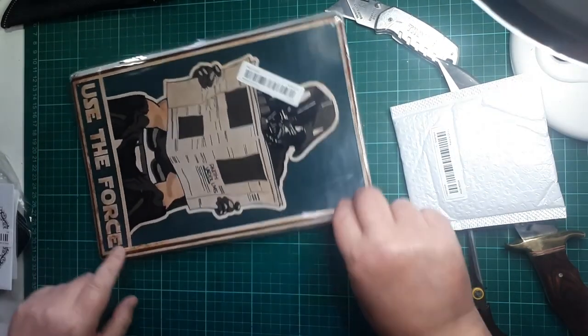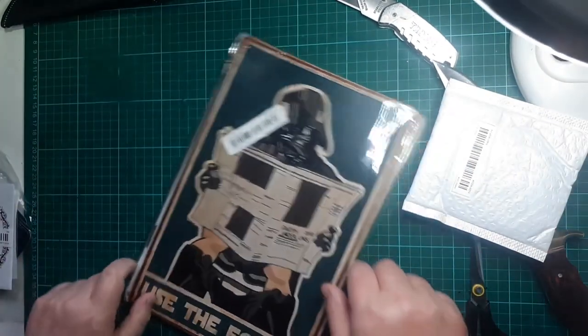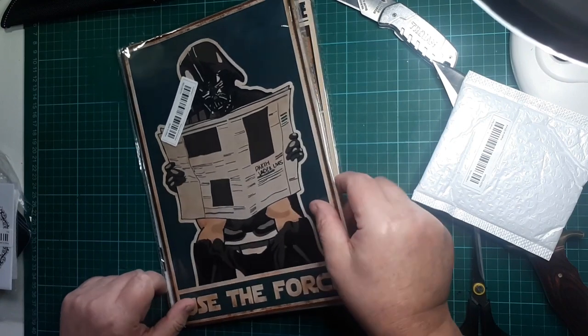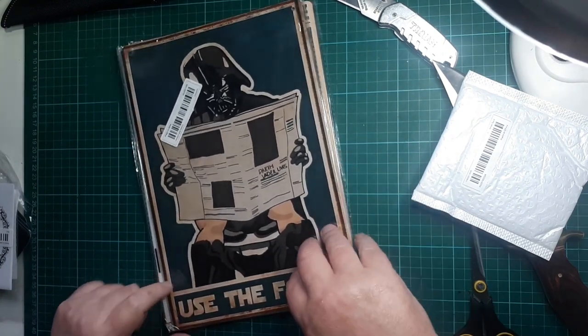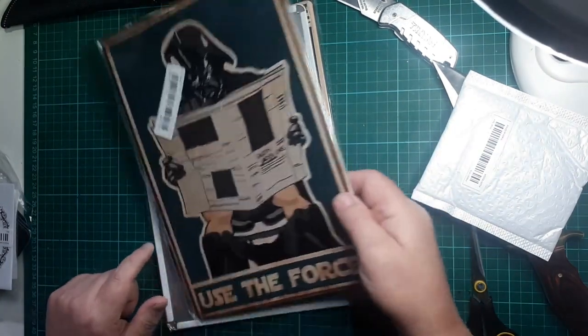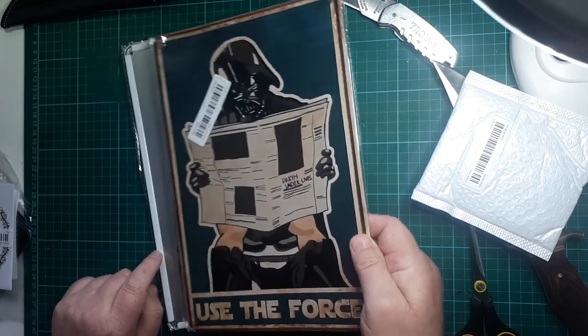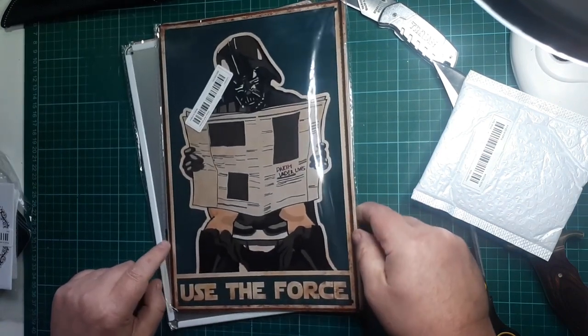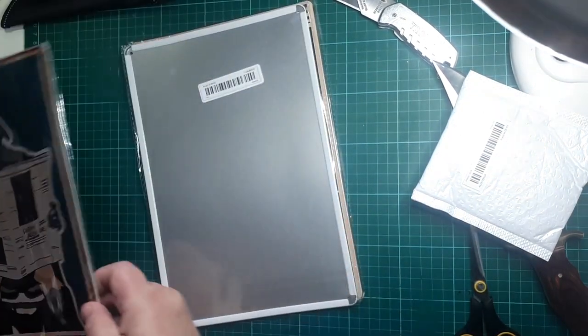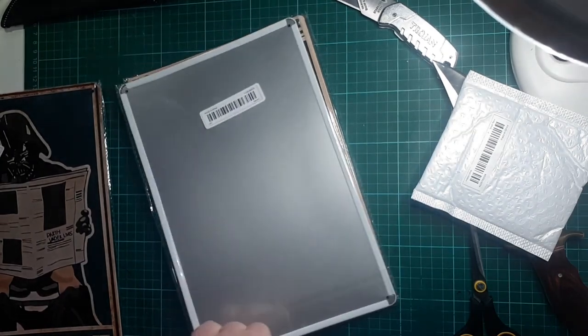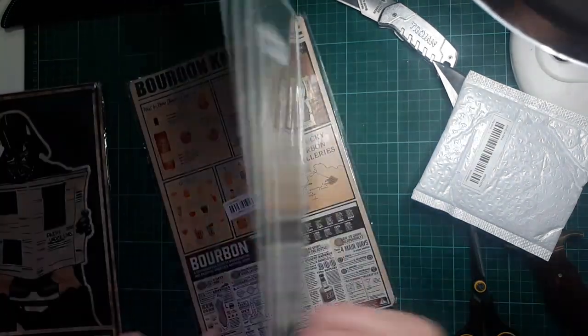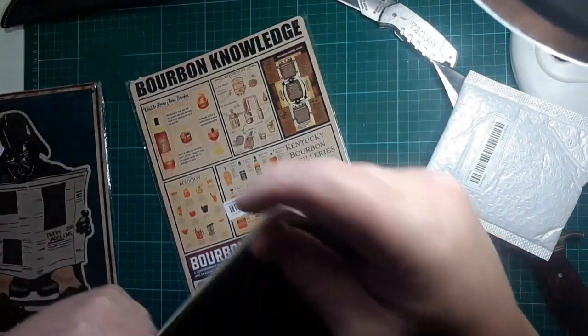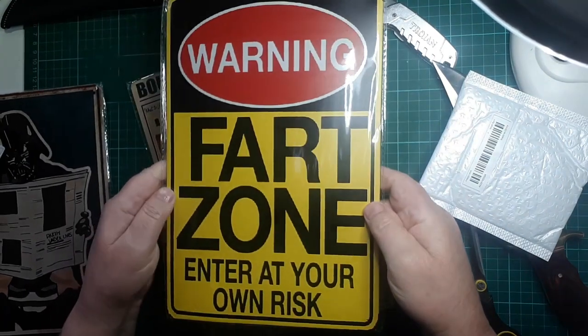And then we have some signs. We have one for the toilet: 'Use the force, Luke.' One for my son's toilet.